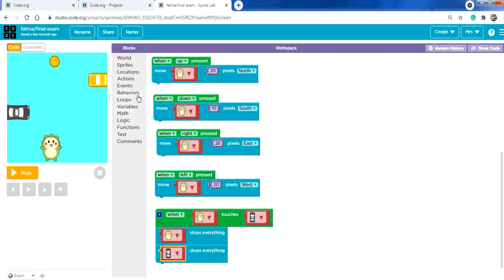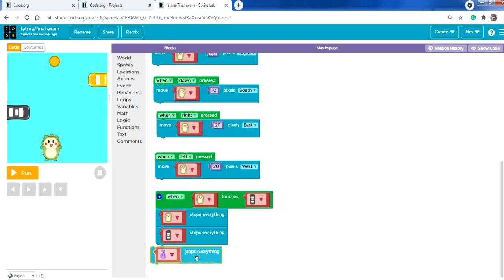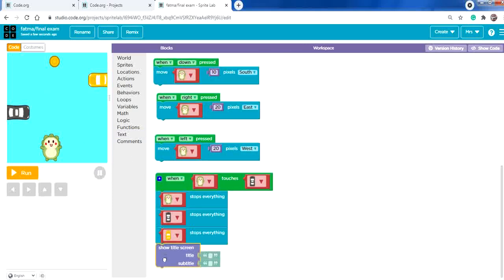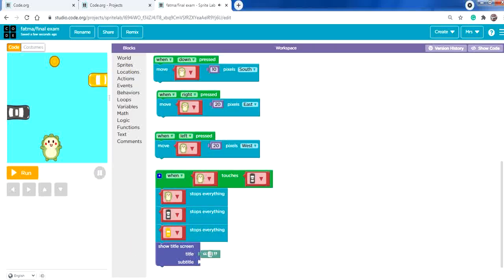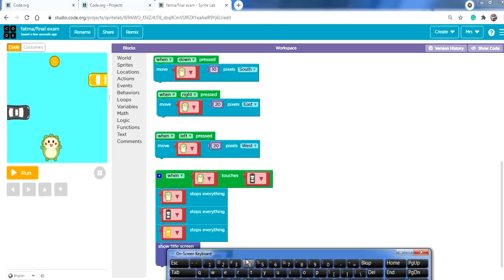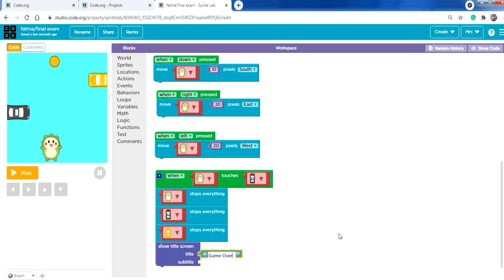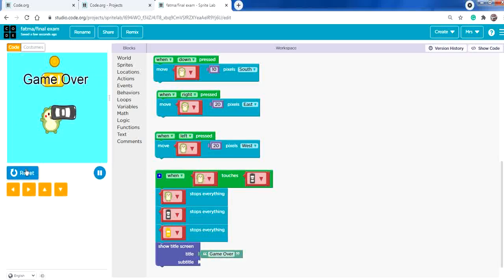Also add 'stops everything' for the yellow car. Then from Text, use 'show title screen' — no subtitle needed — and type 'game over'. Run to test: touching the black car shows game over.